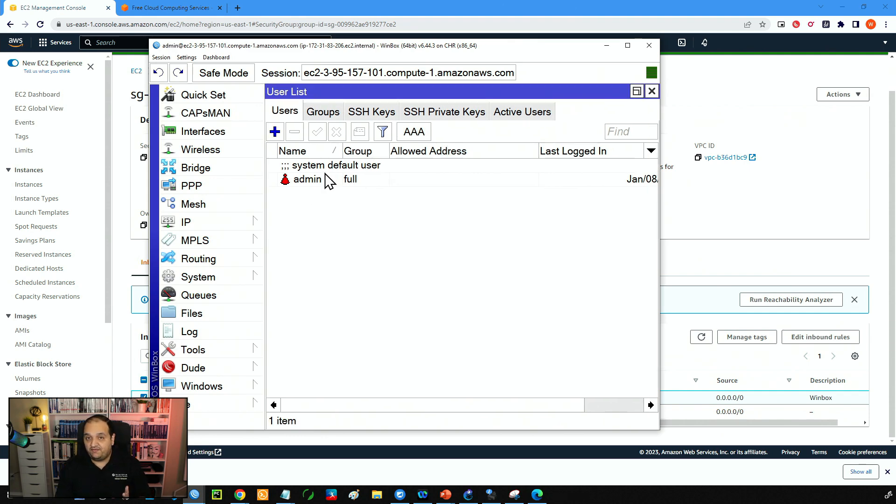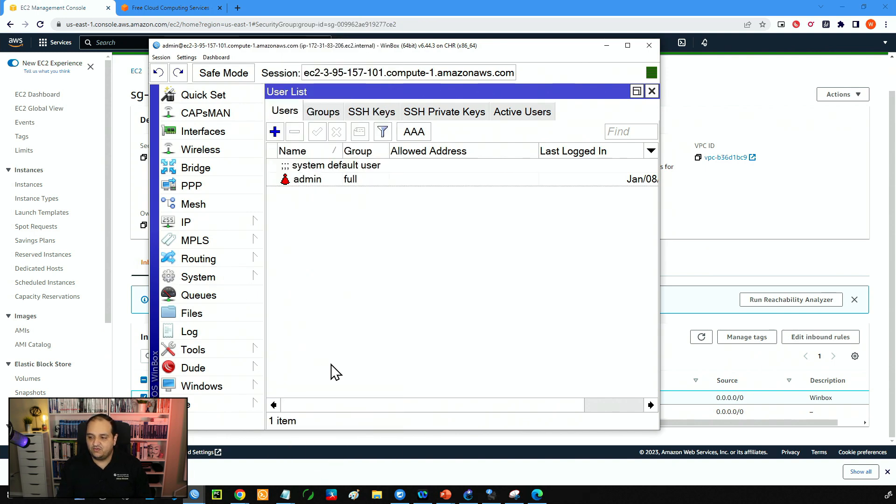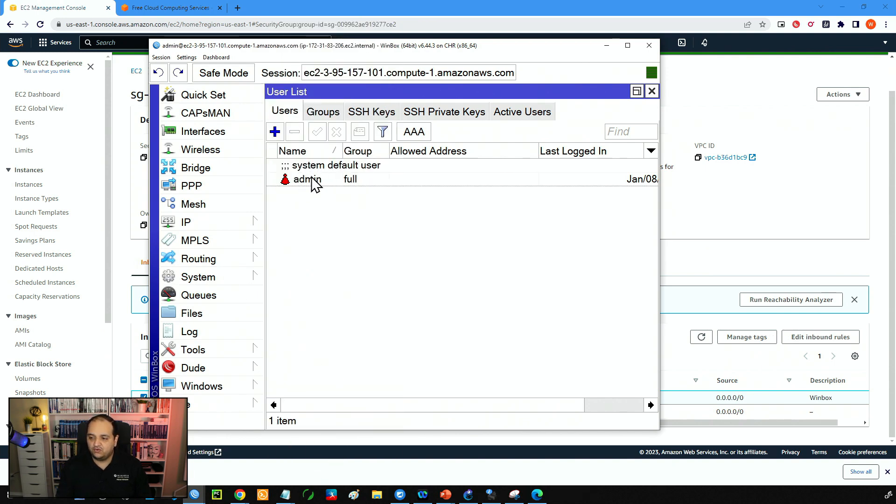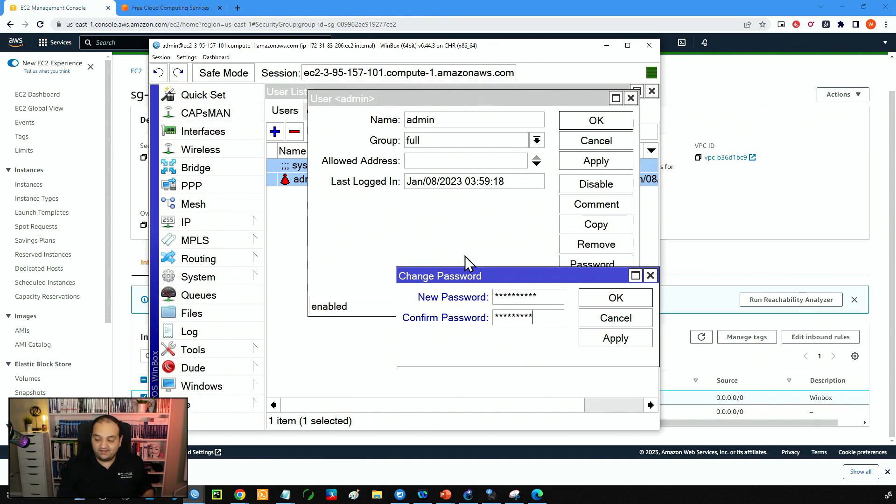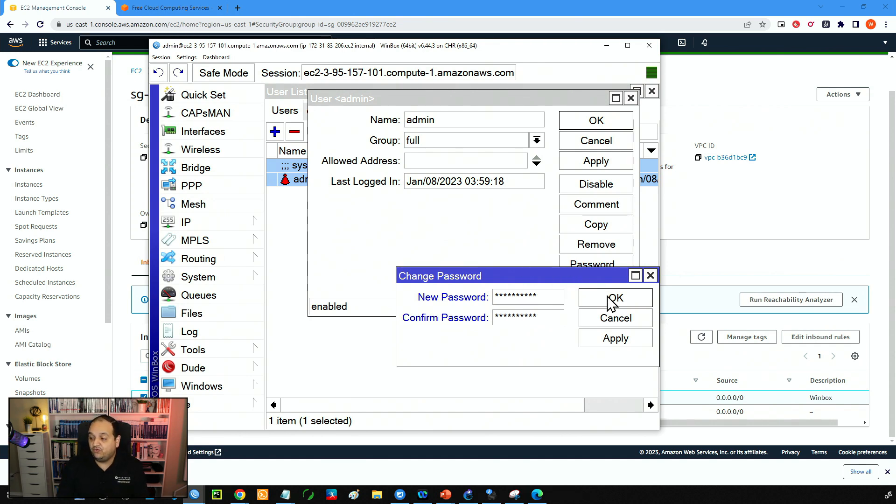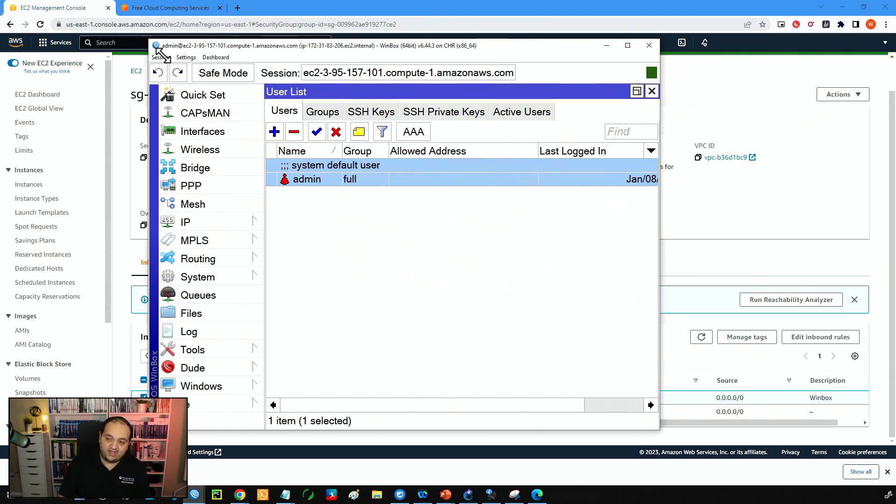The first step is to add a password because I want to be protected. So system users, go to the admin user and then password. And we are going to set a secure password. Remember this device is mapped to a public IP. So if we have a weak password that can be attacked or can be broken easily.